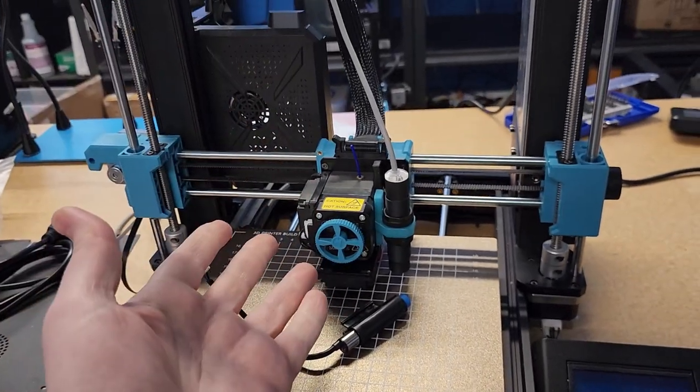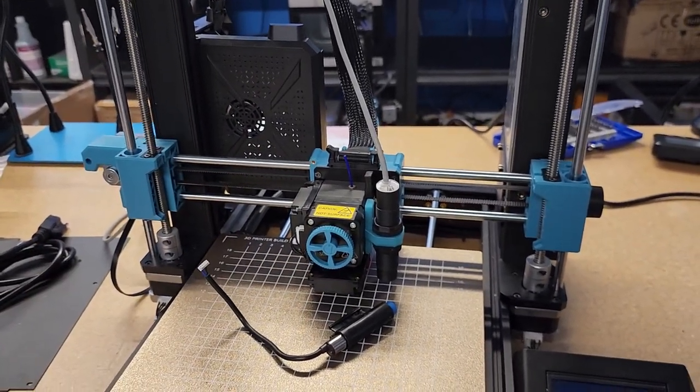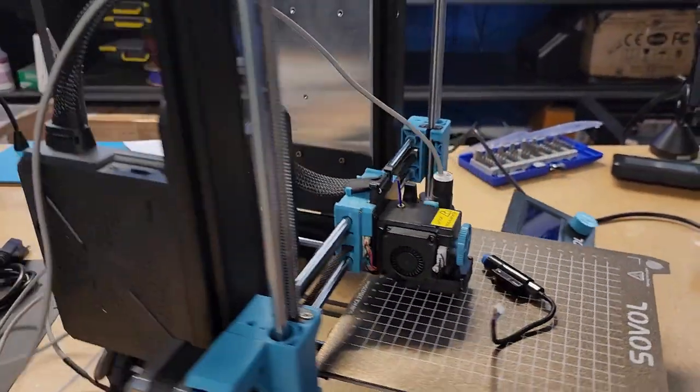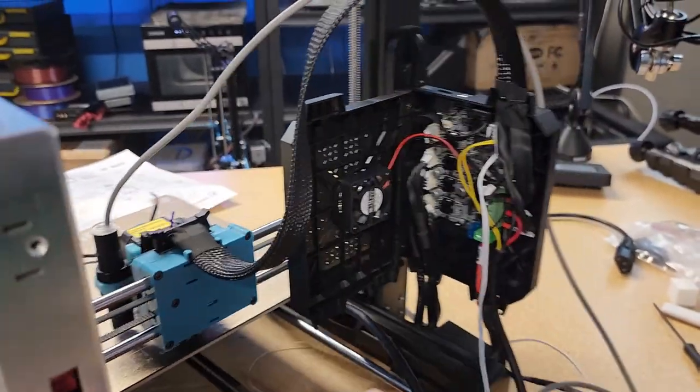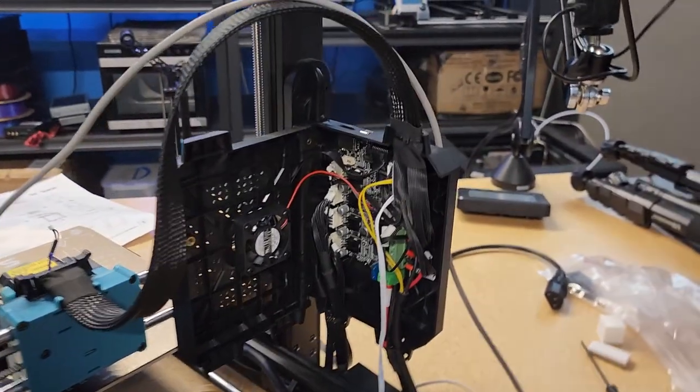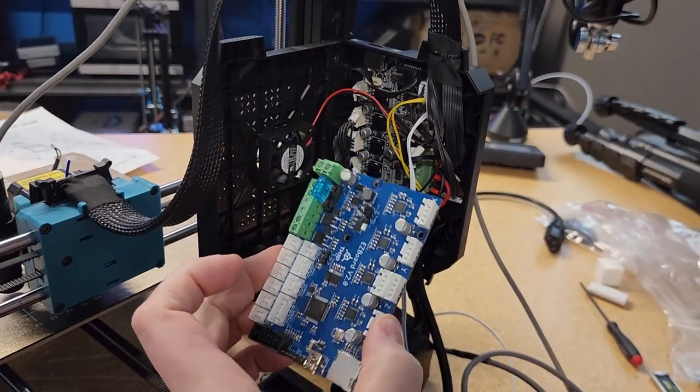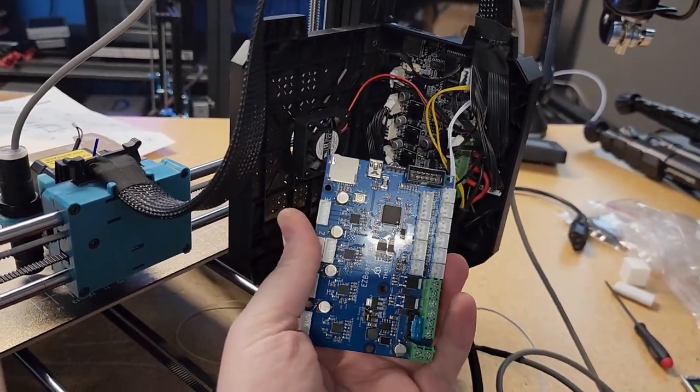So we're going to put the EZABL on here. And the next video that we'll be doing once I get the firmware done is we're going to be installing the EZ board in here to get rid of the stock board.